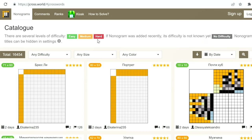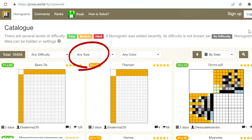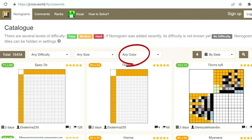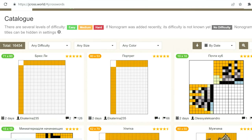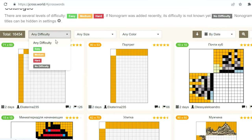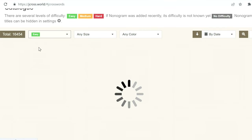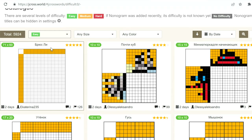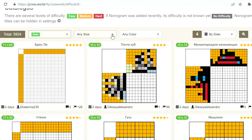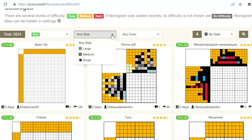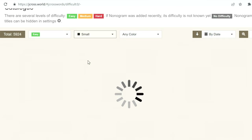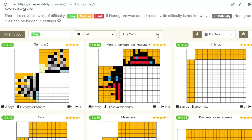You can choose between easy, medium, or hard, and you can choose the size of the puzzle, and you can choose whether you want it in color or in black and white. So let's click on an easy one. Not having any clue what I'm doing, I think I'm going to have to click on the tutorial button. But before I go to the tutorial, let's have a look at what Wikipedia says about nonograms.